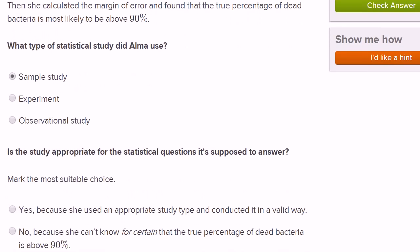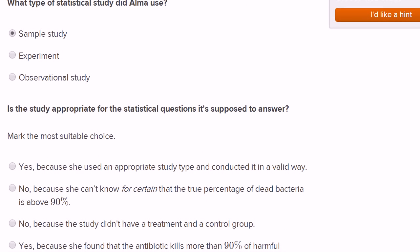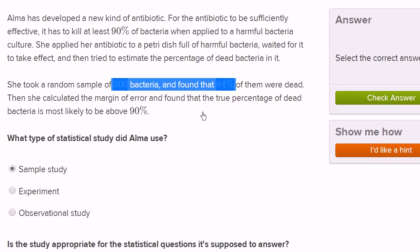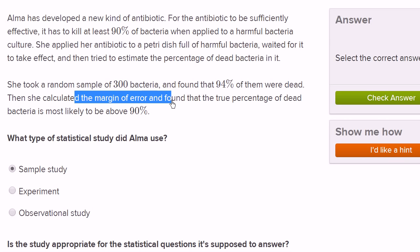The next question is: is the study appropriate for the statistical question it's supposed to answer? She's trying to answer whether her antibiotic works — whether it's capable of killing bacteria. You might be tempted to say it looks like it killed more than 90% of the bacteria, given the sample size and margin of error. But even if it is indeed the case that 95% of all bacteria died, it doesn't necessarily mean it was caused by the antibiotic. Maybe it was caused by the plastic in the petri dish, the air going bad, or the bacteria just spontaneously dying on its own. She can't say with confidence that it was definitely the antibiotic.